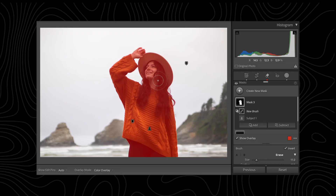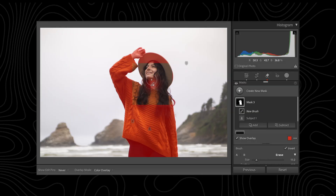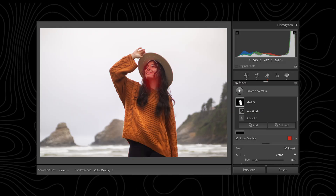So, what are intersecting masks? Well, as the name implies, this allows you to intersect one mask with another, giving you the ability to apply adjustments to a selected part of the original mask. You can do this by selecting a mask like Select Sky or Select Subject and then using another mask to intersect them using this feature.